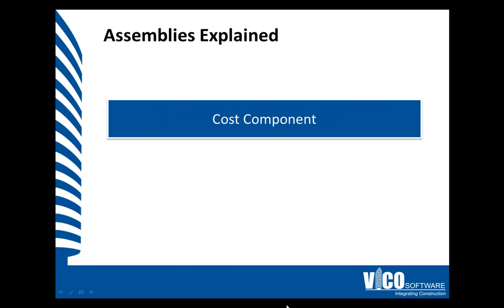Vico Office Cost Planner supports the concept of an evolving estimate. You can add more detailed information to an existing cost item continuously, without any limits. Adding a new component does not automatically include it in the cost calculation. This happens only after activating the new subcomponents.